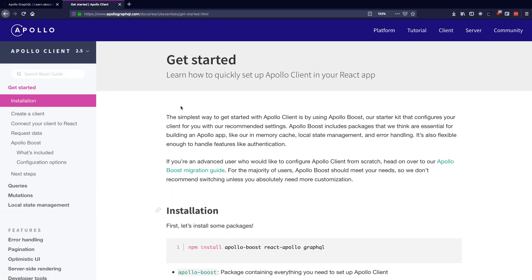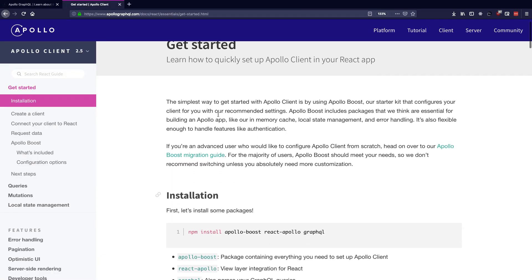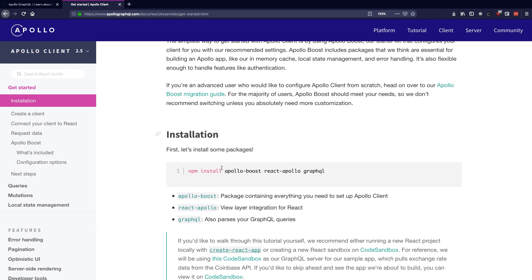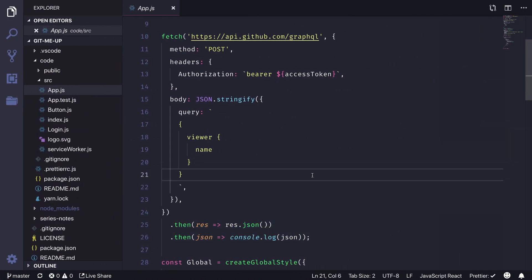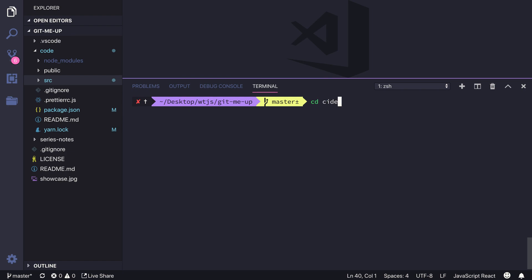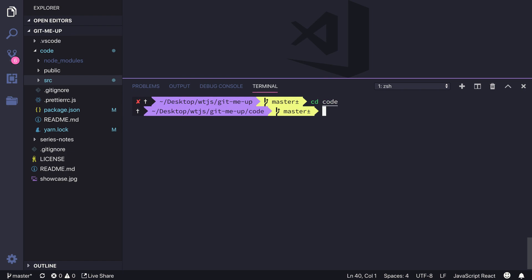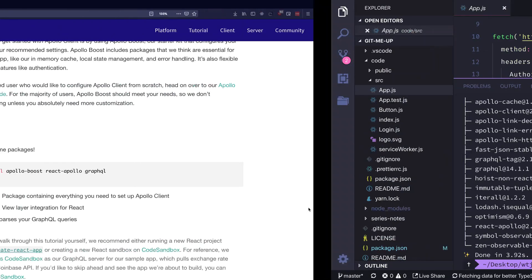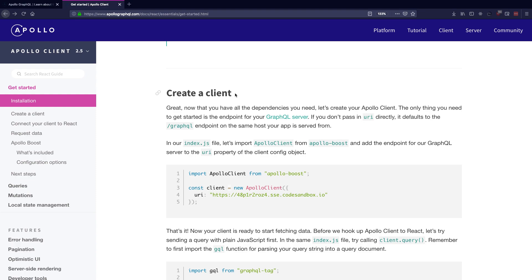To get started, let's look at the docs and see how we can install Apollo into our project. We'll first need to install Apollo Boost, React Apollo, and GraphQL packages. Apollo Boost is like an umbrella package of Apollo Client which comes bundled with a set of libraries that will help us use Apollo Client on the front end. Let's go back to our application, pull up the terminal, and install those packages.